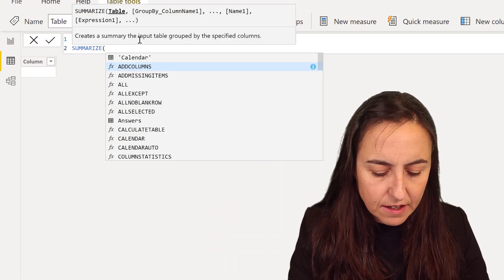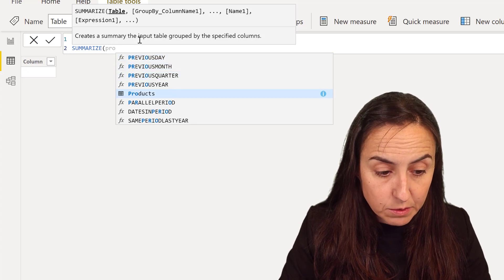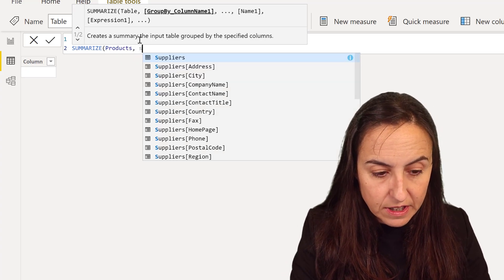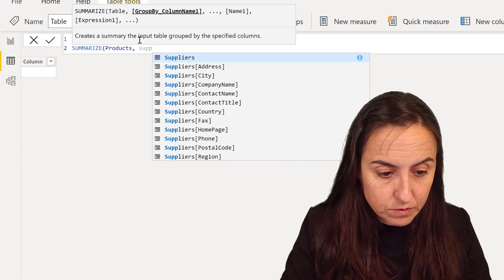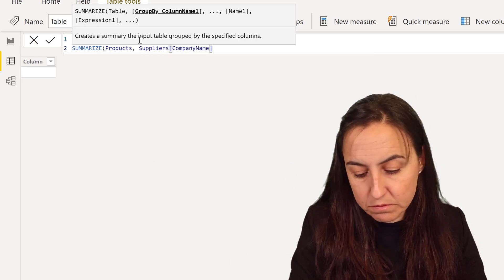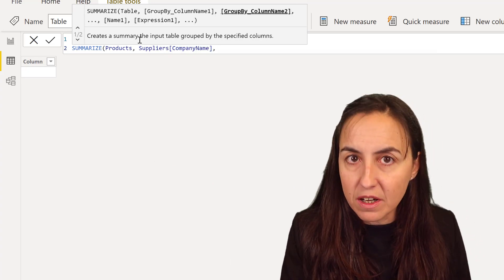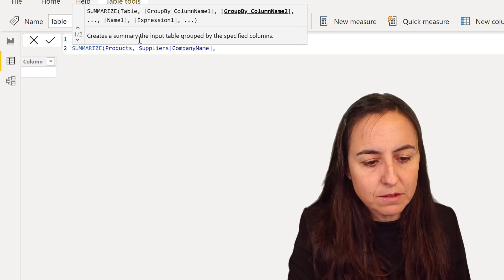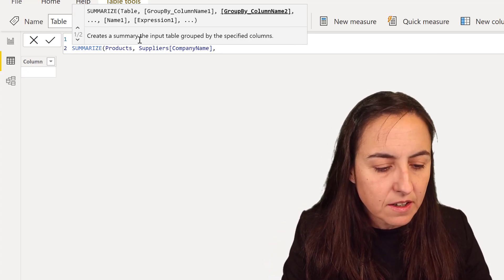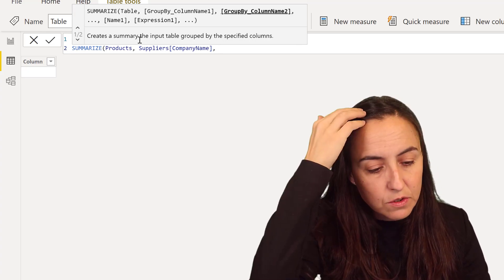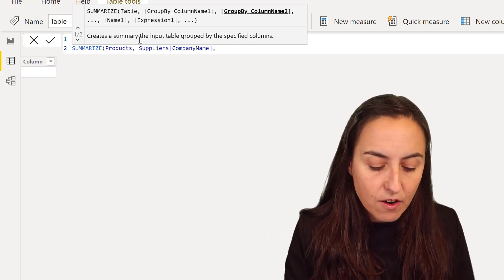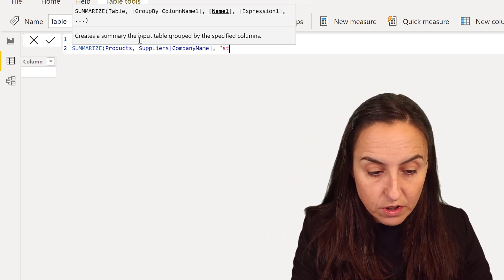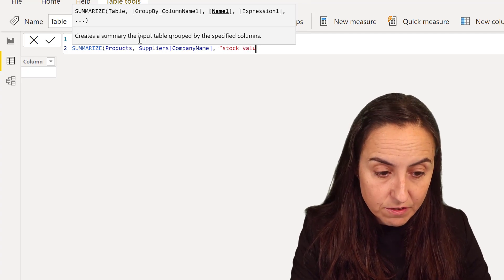Okay so this is what we're going to do. We're going to summarize and we're going to summarize the product table. We're going to get the supplier name which is company name. Always be mindful that you have unique company names, use company ID in that case. I just prefer to see the name. So company name and now we're going to calculate the stock value and this is where you need to be careful.